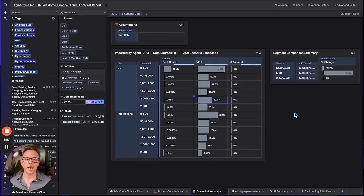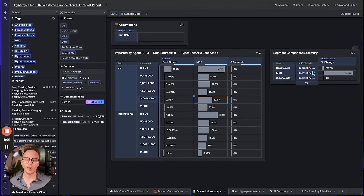We can confirm that this is a desirable scenario because the number of accounts has neither increased nor decreased at all, our seat count has decreased only slightly, but our MRR — well, it's up 11%, just like the AI-generated analysis we ran in the first part of this video.